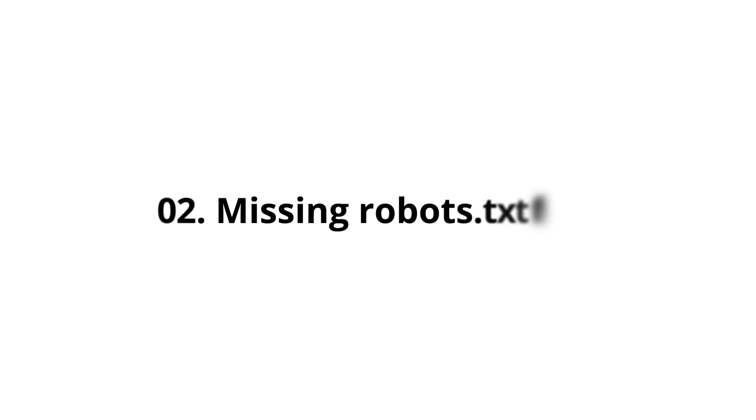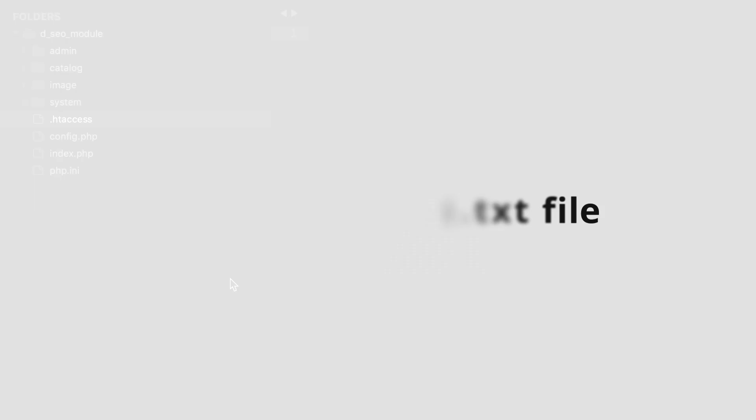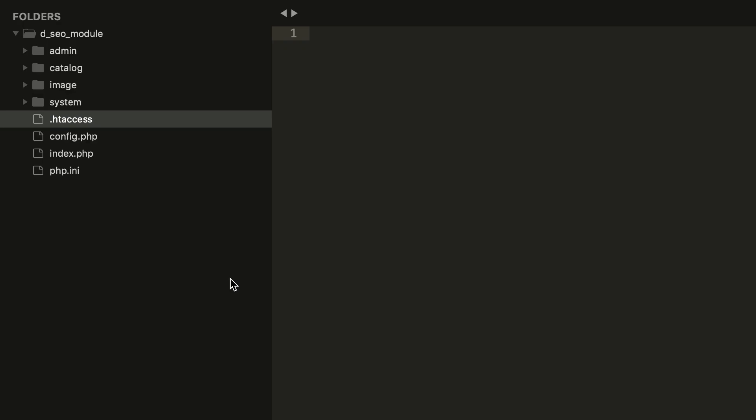Missing robots.txt file. Another file which is not available in OpenCart is robots.txt. This file is important for search crawlers like Googlebot. You can create this file with our module.